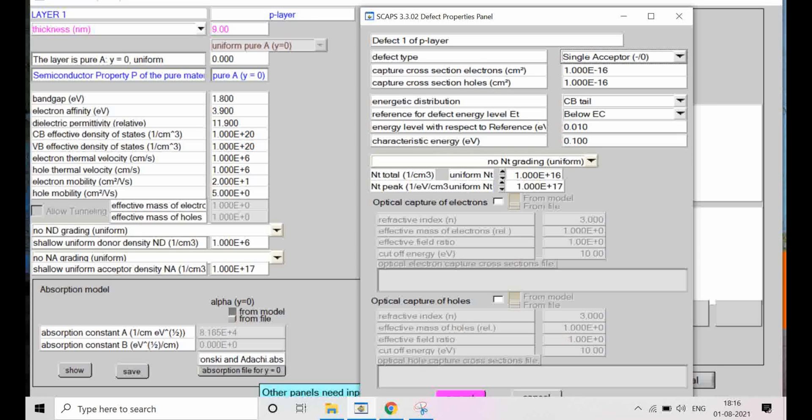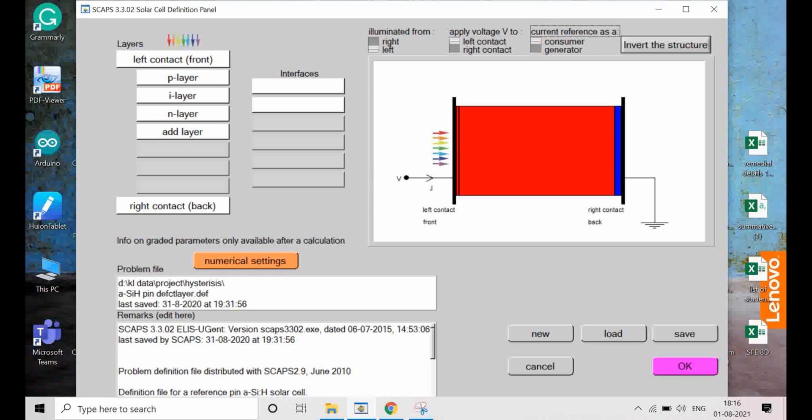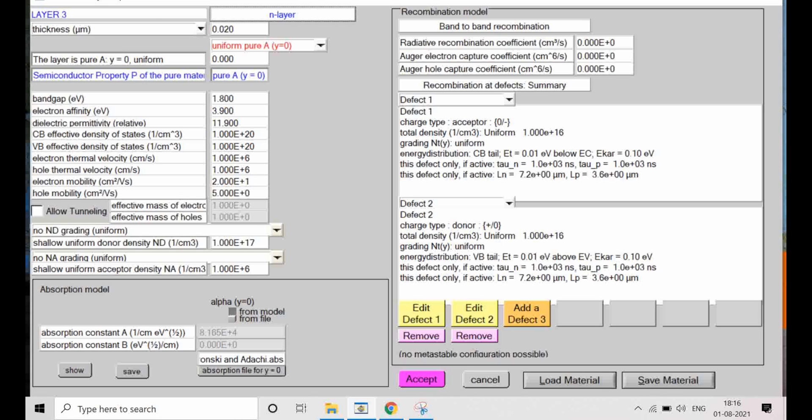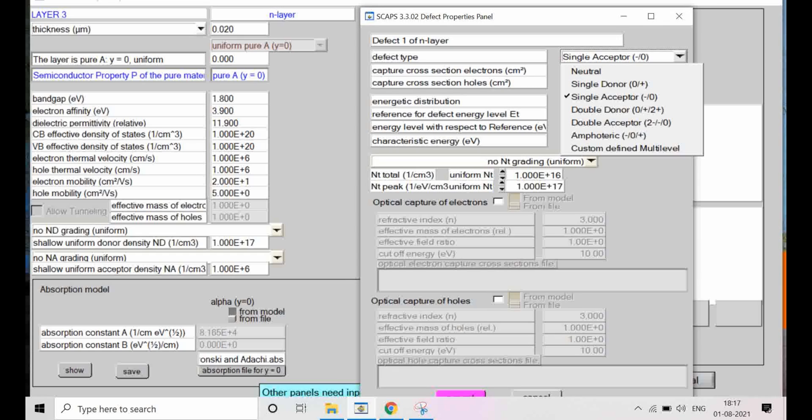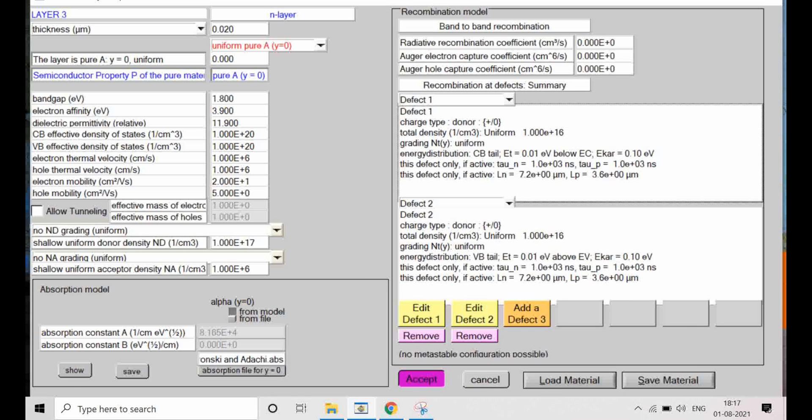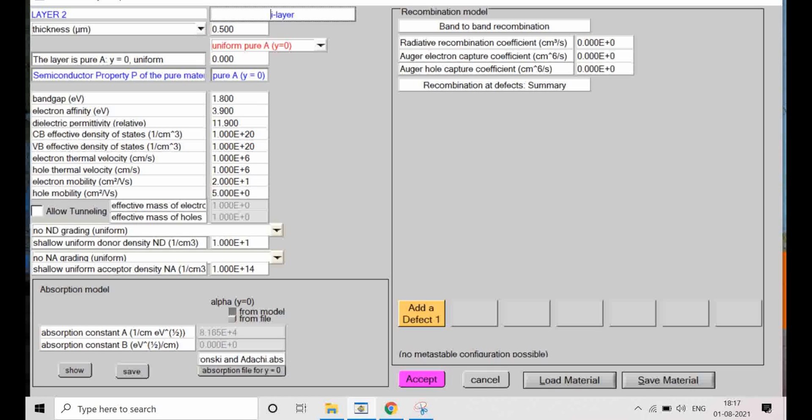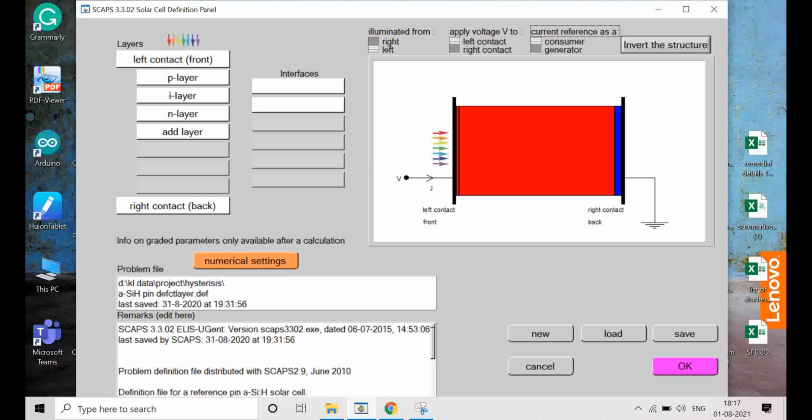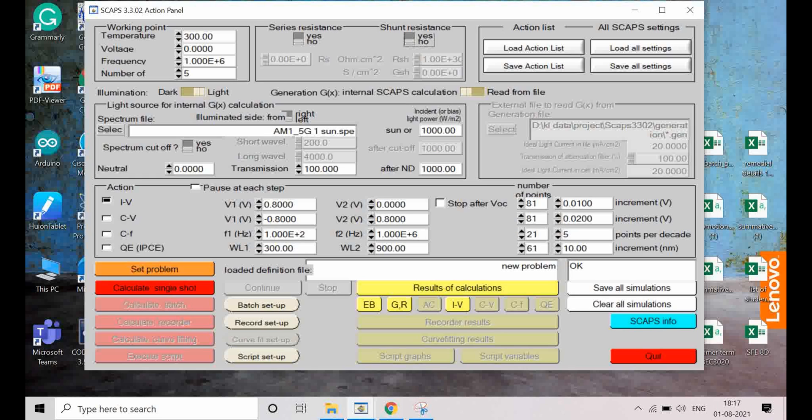I have this file PIN structure: P-type layer, I-type intrinsic layer, and N-type layer. In this structure we have taken two types of defects. This is P-type defect, basically acceptor defect. And this is N-type with the donor defect for the case of positive scanning.